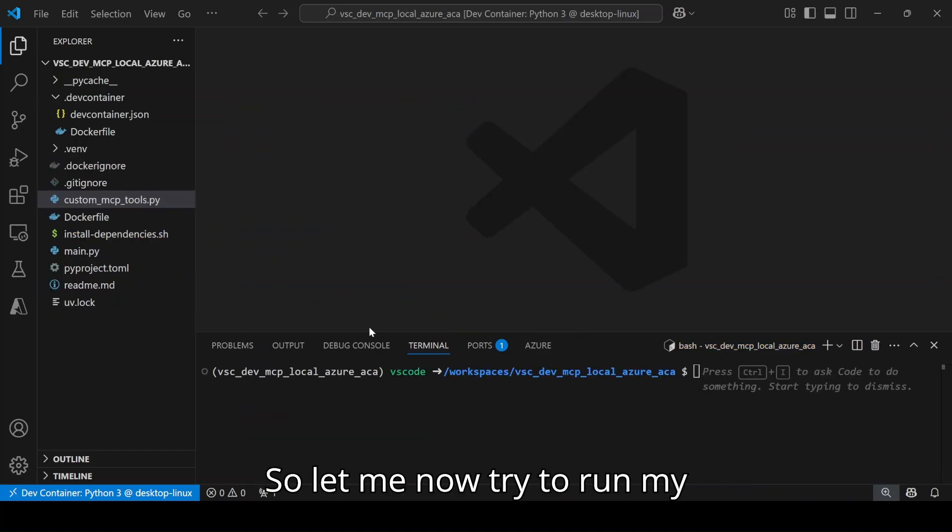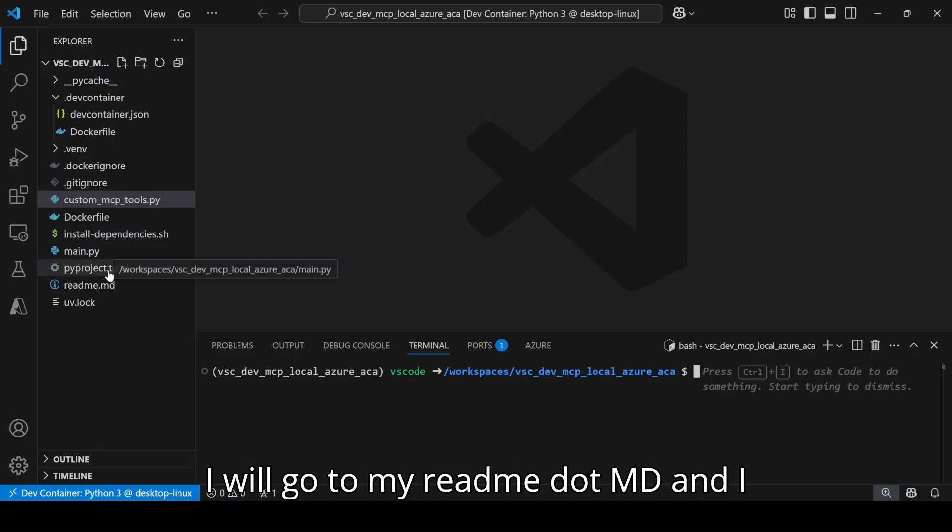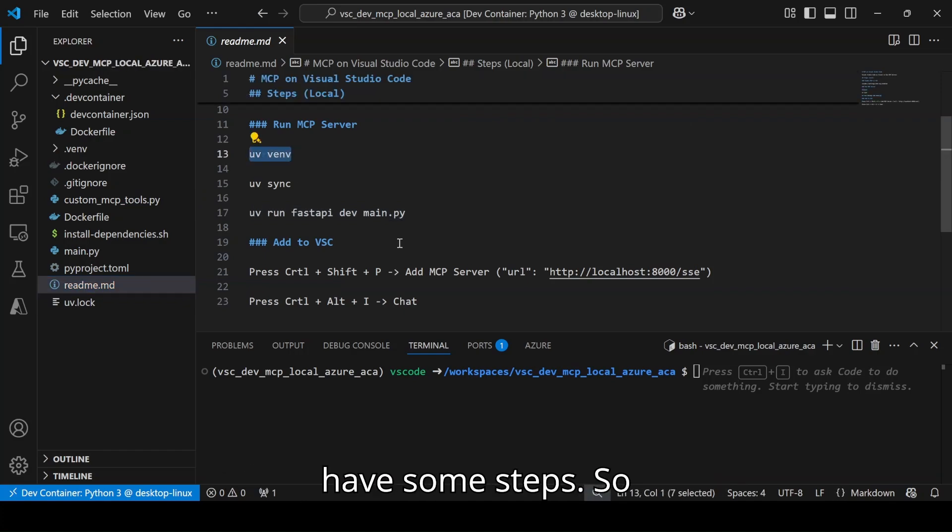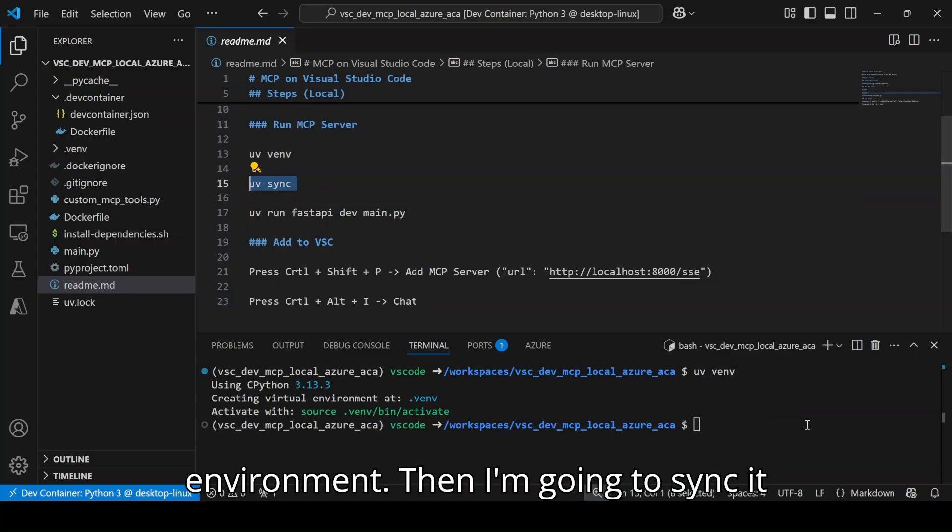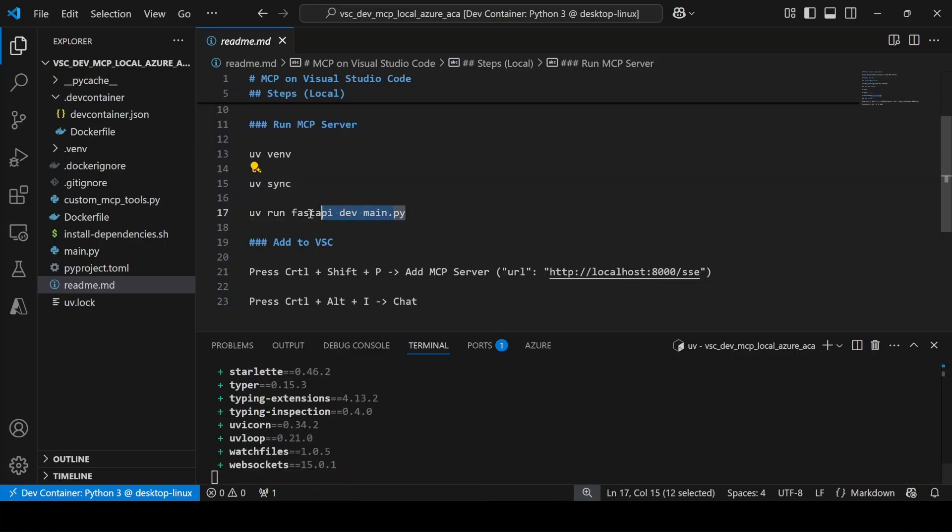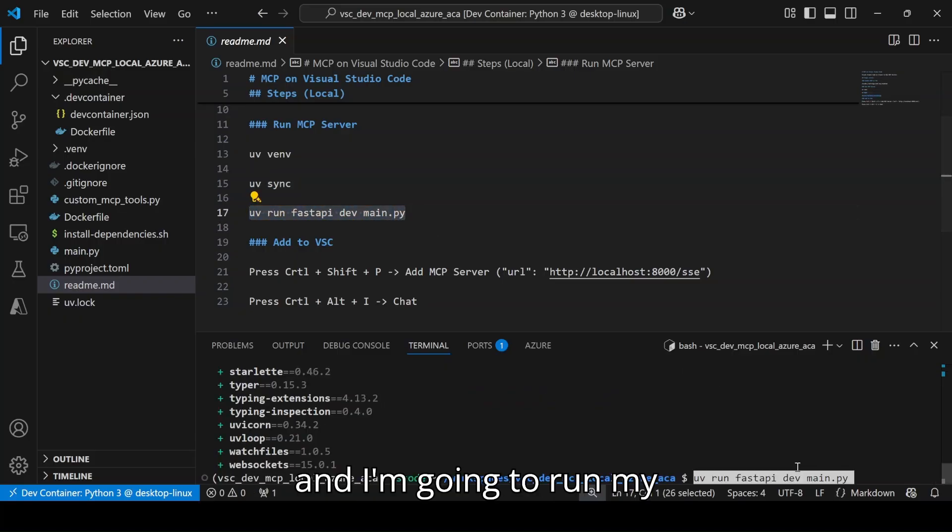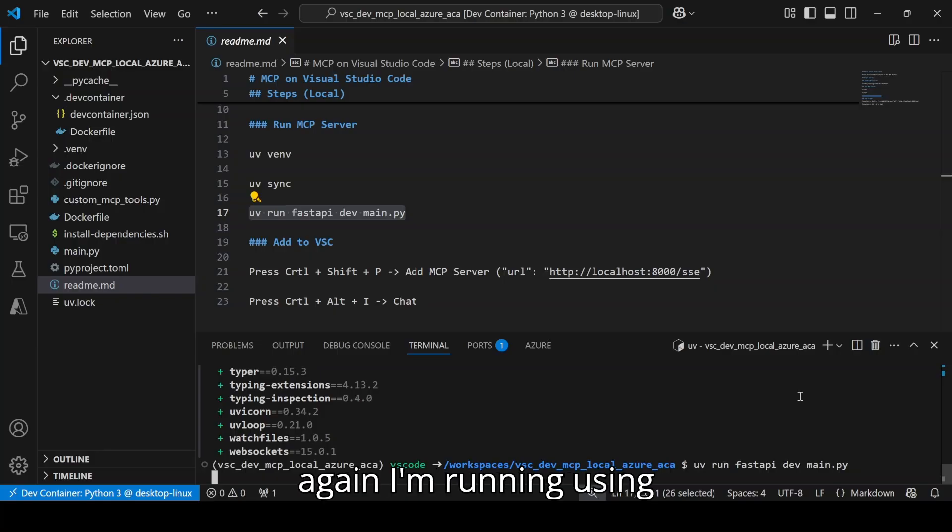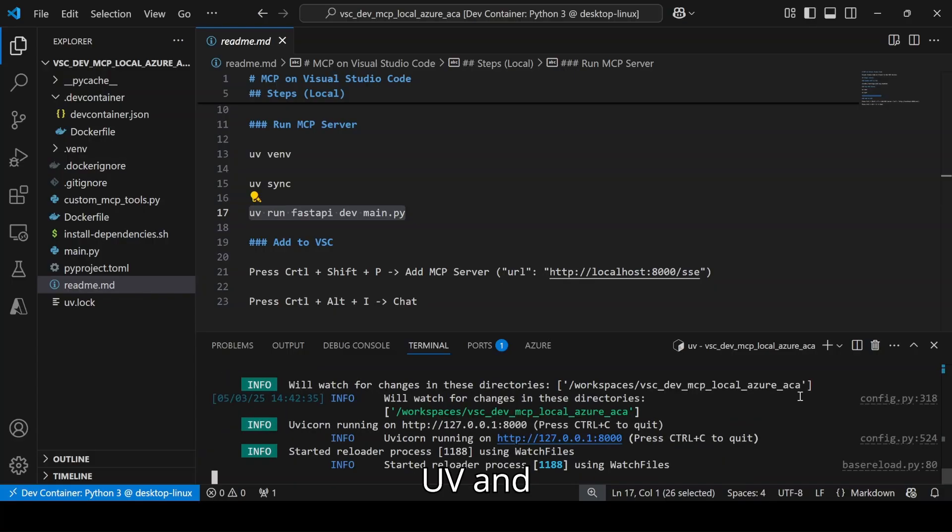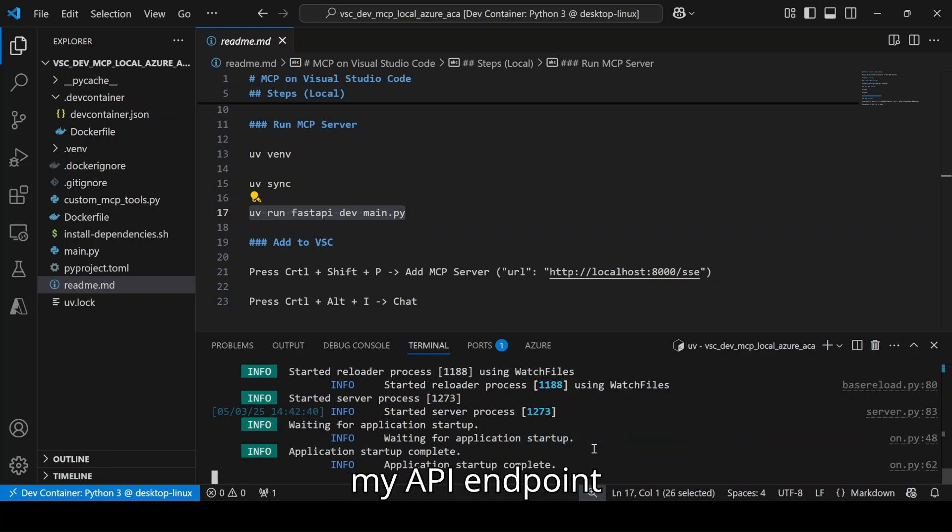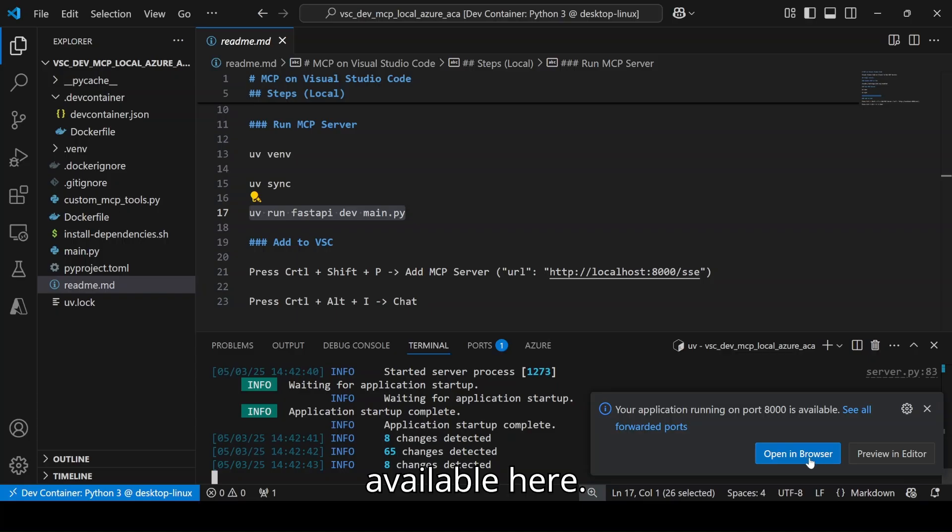So let me now try to run my MCP server. I will go to my readme.md and I have some steps. I will use UV to create a virtual environment, then I am going to sync it with my existing requirements, and I am going to run my FastAPI. So this is starting. I am running using UV and it has come up. My API endpoint has come up. This is my API endpoint available here.